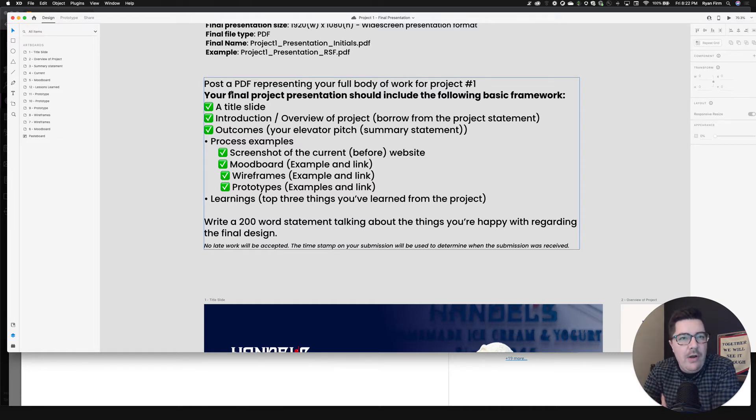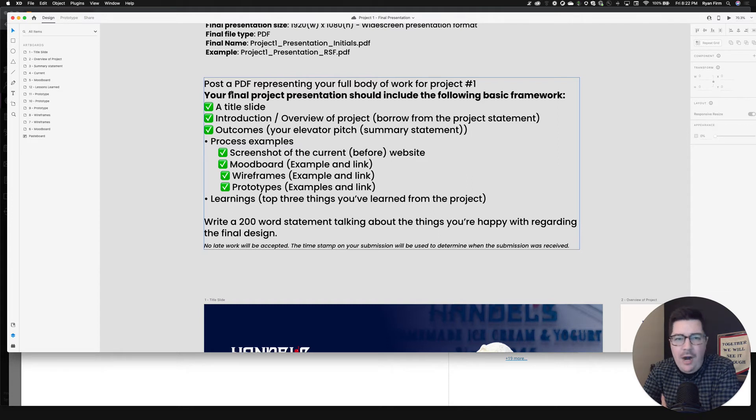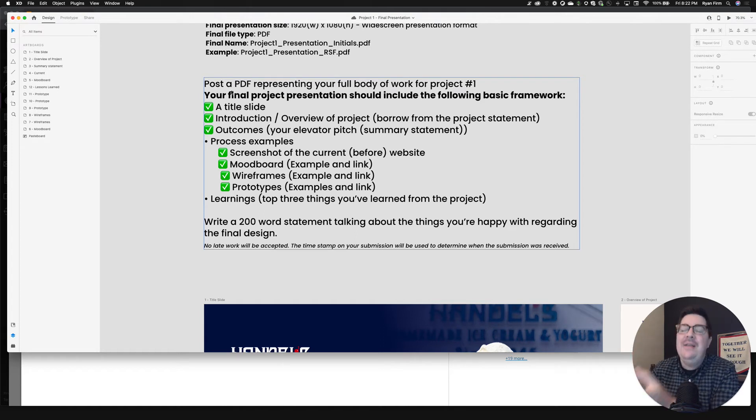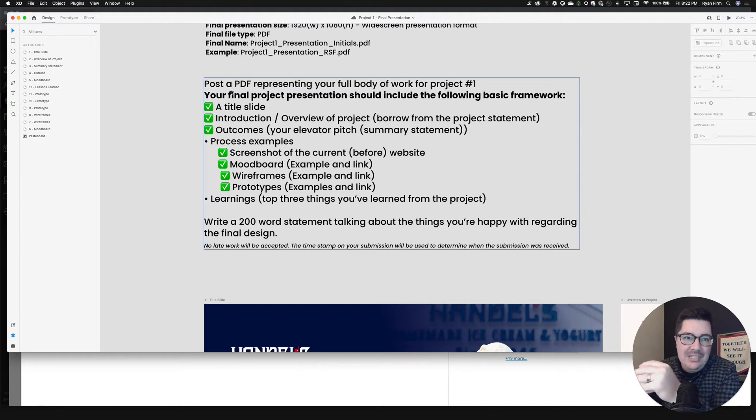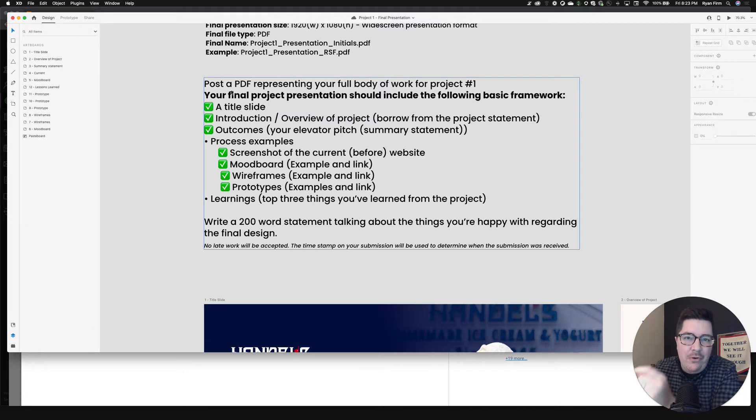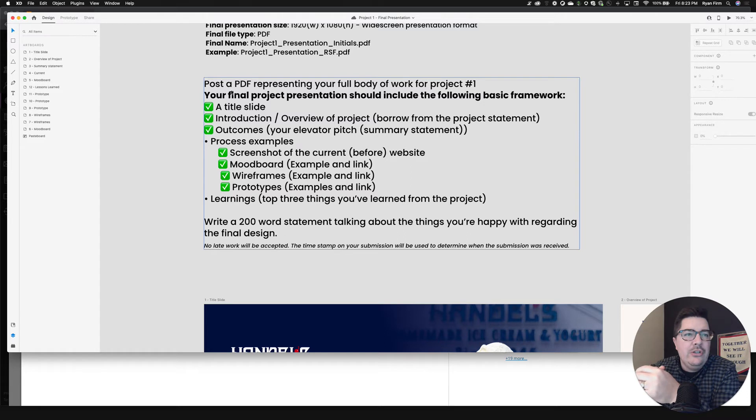And then we're going to need examples of your process. Now, if you're thinking and listening to this, you're probably thinking, well, I've already wrote out why I'm choosing my business. I've already listened and read the project statement. I already have screenshots of the before and after. I've already done my mood board. I already have my wireframes and I've already started to build my prototype. So all this is doing is taking all those things you've already done and bringing it into one final package.